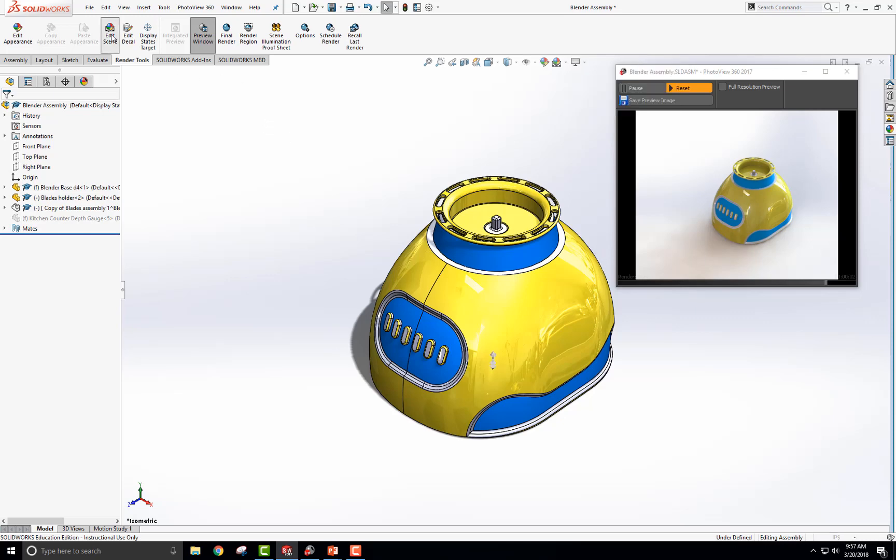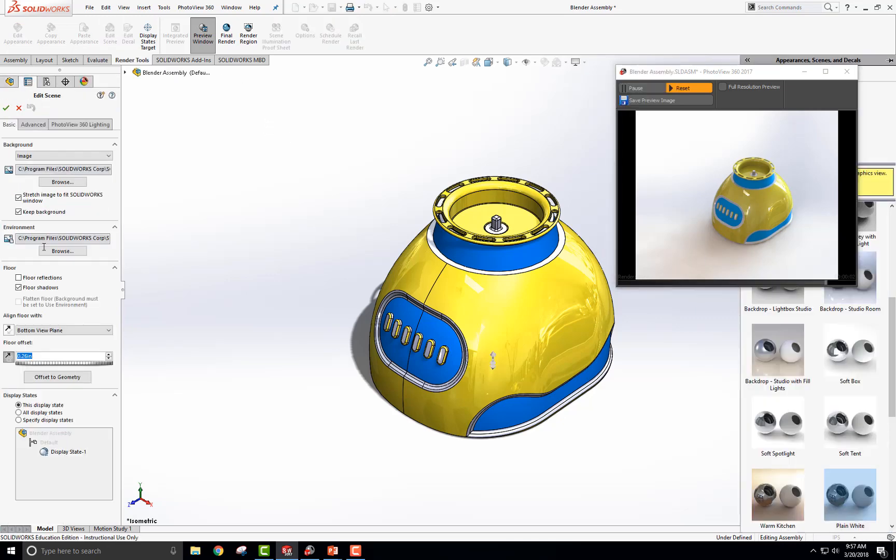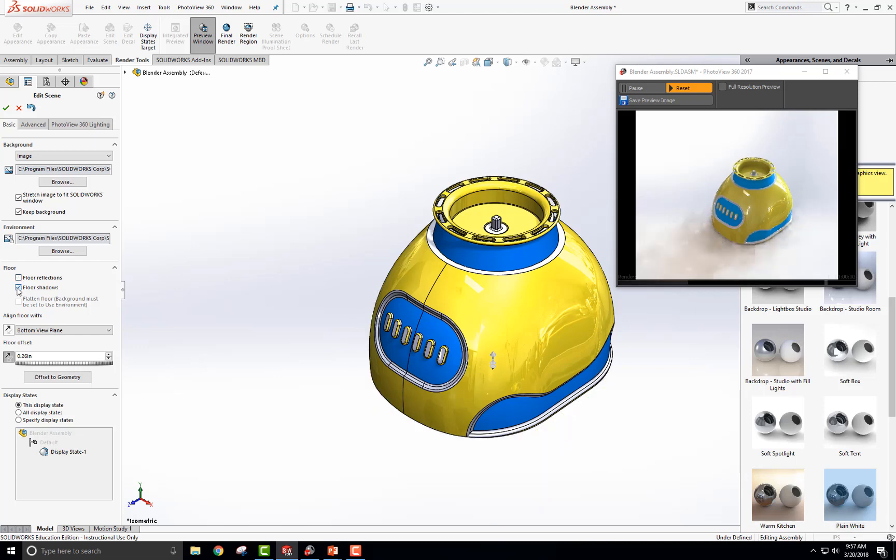And over here, sometimes these are on. You can see reflections there. And floor shadows will turn both of these off.